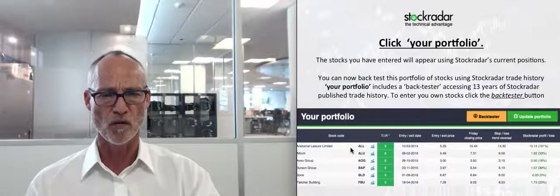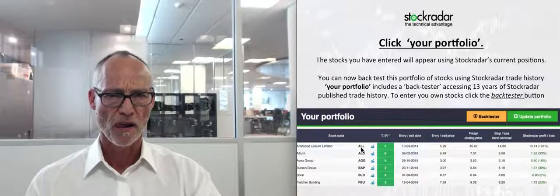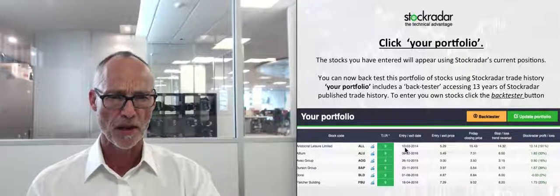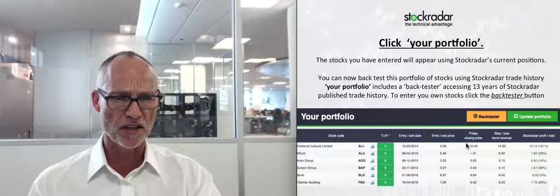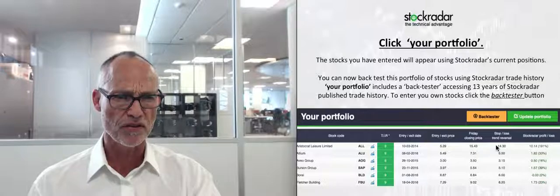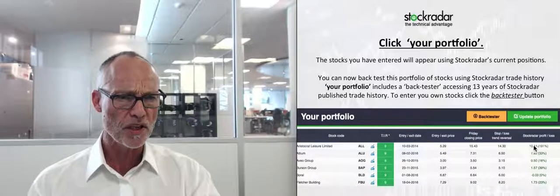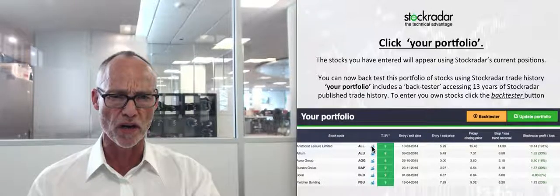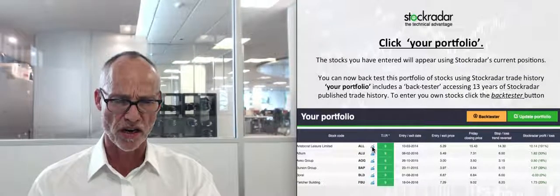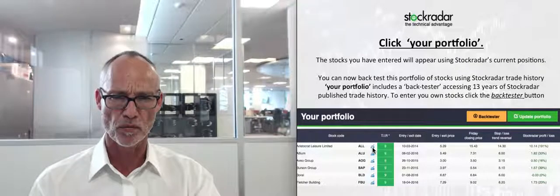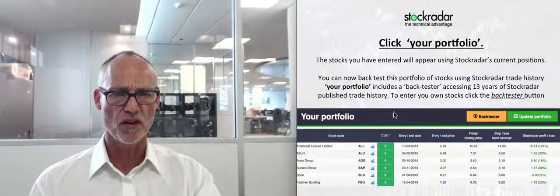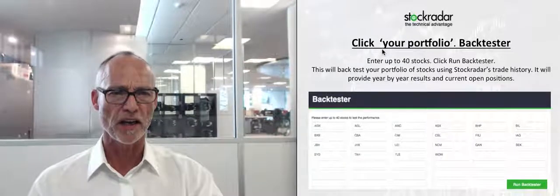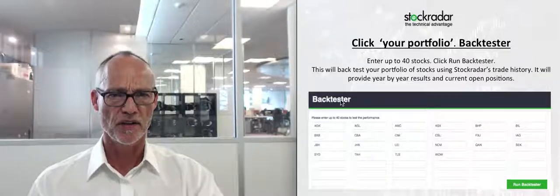The stocks you entered will appear using Stock Radar's current position. For example, if one of your stocks is Aristocrat Leisure, you can see it's a stock pick with a trend intensity rating of nine, the entry date, entry price, current price, where the stop is, and the profit and loss. There's also a chart icon — clicking it will show all my entries and stop losses on the chart. This is your own little portfolio you can set up yourself.